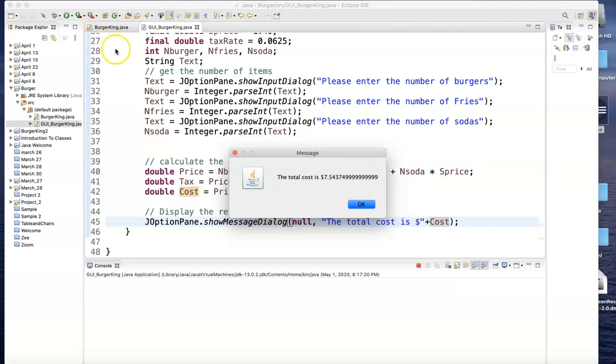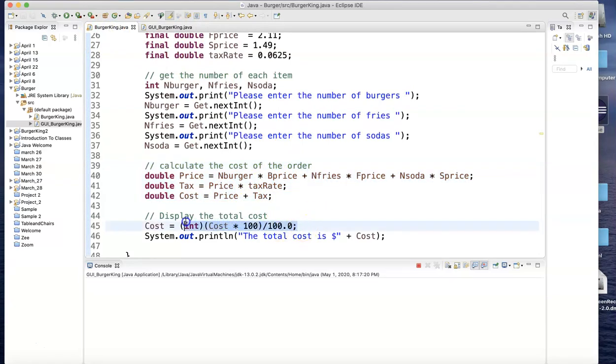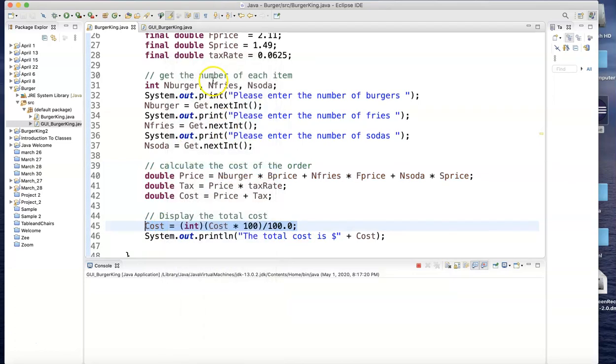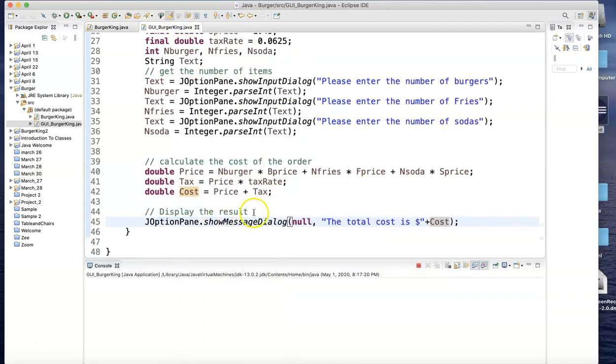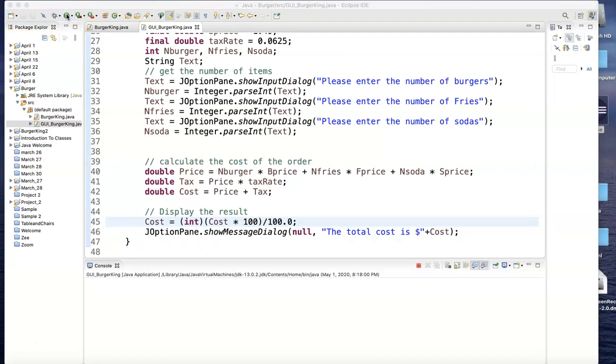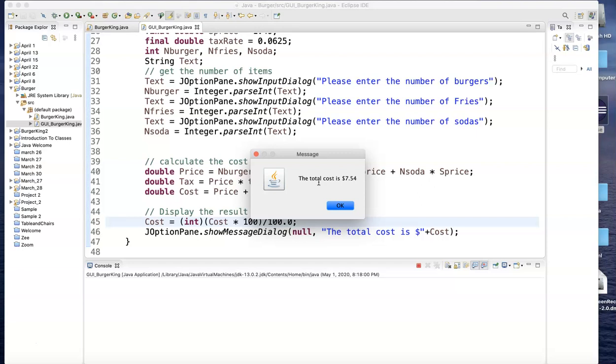So let me copy that line. Copy and paste—doesn't take long to type it. Save it and run it again. Now I need two burgers, one fries, one soda, hit enter, and the total cost is seven dollars and fifty-four cents.